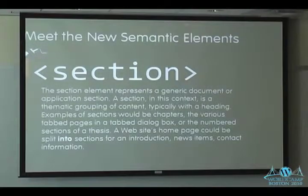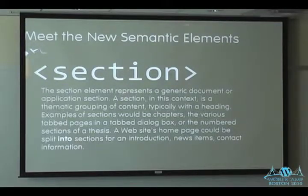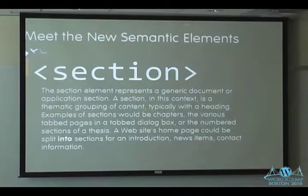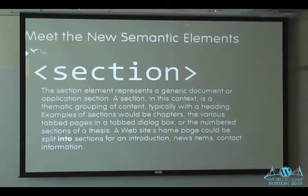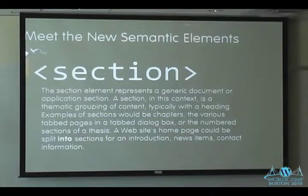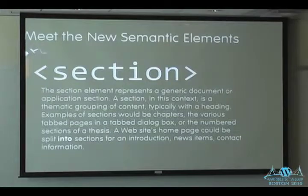Meet the new semantic elements — these are all from the spec. The section element is one where experimenting is teaching me things. When I first looked at it, some tutorials use it as 'this is where all my articles go,' but I've learned that's maybe not the best use. It's meant for subsections — a new section on our homepage, something like that.